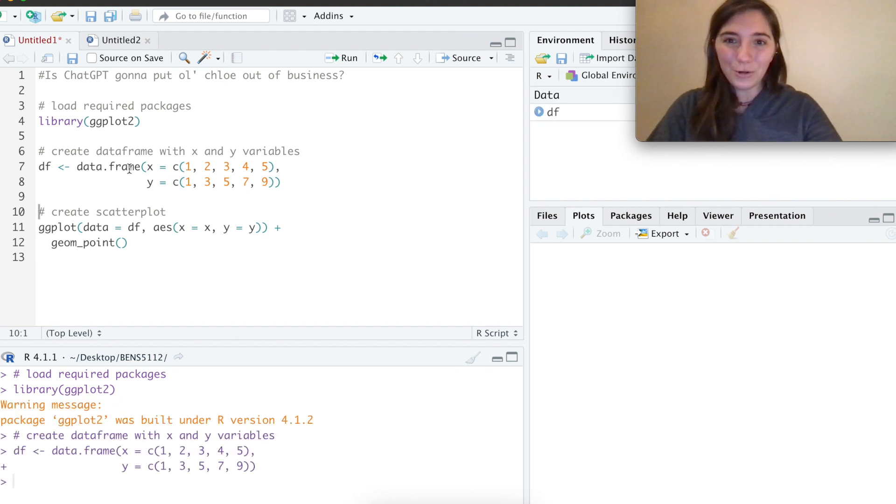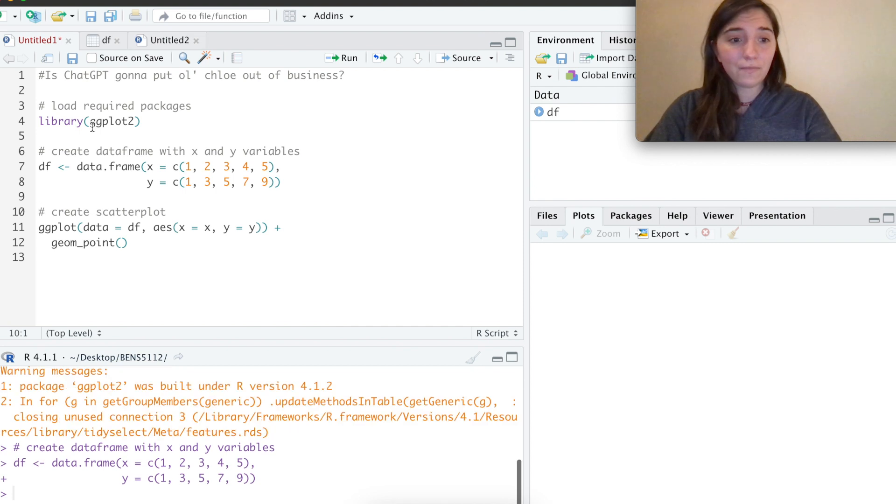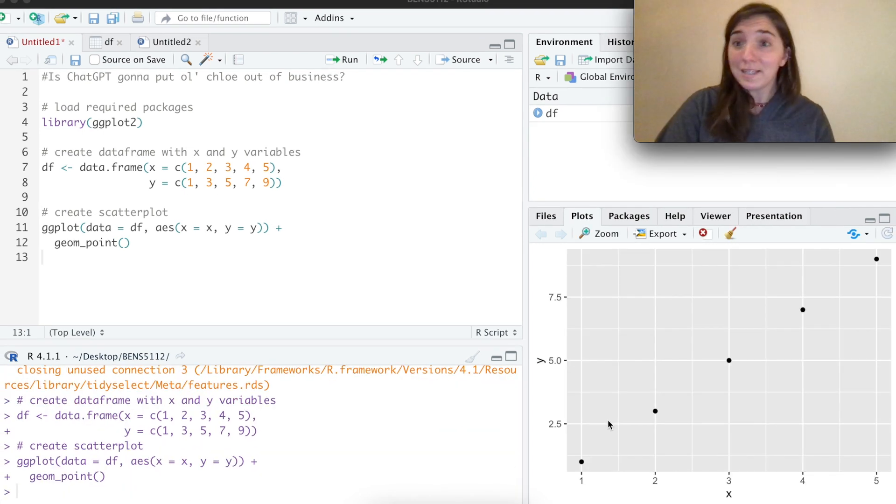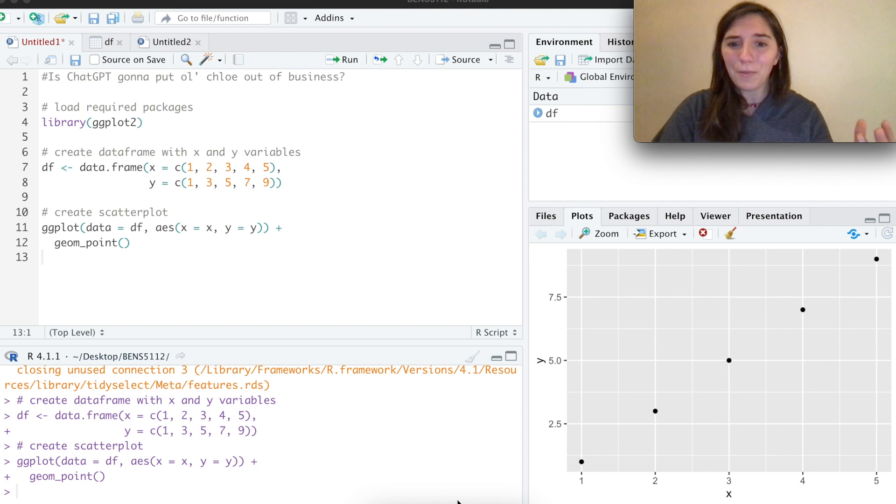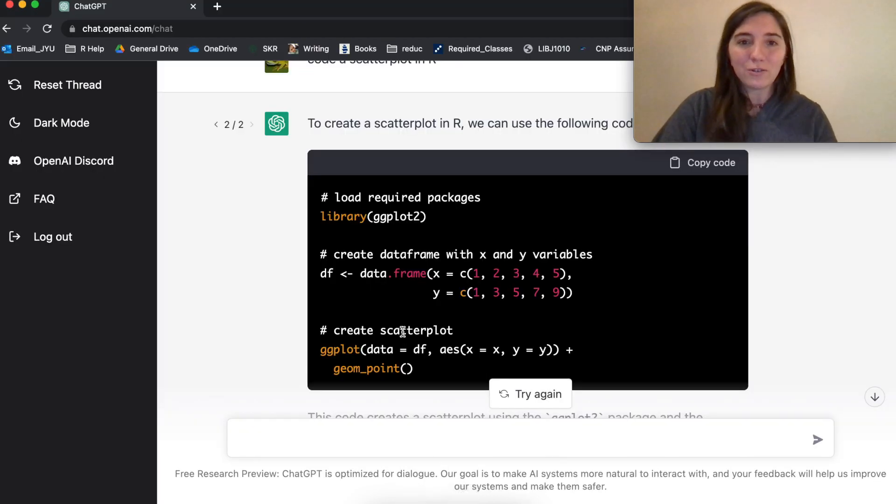So it creates this data frame df, which we can see here. And it plots it. For basic AI bot, that's pretty amazing. But let's see if we can make it do anything crazier.